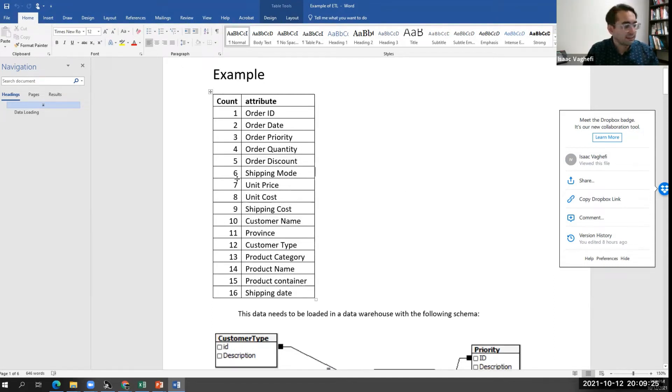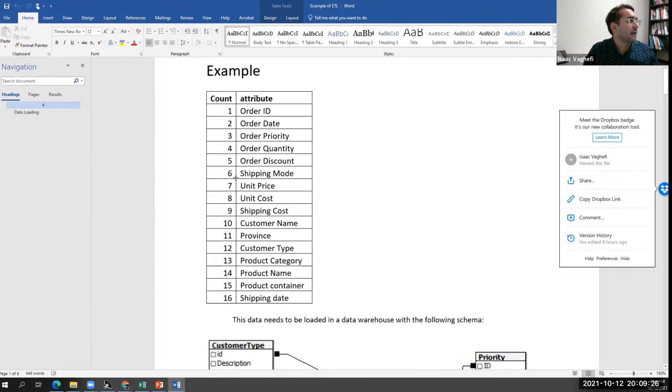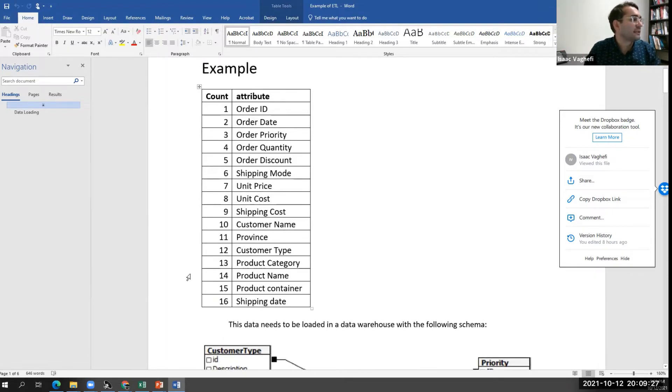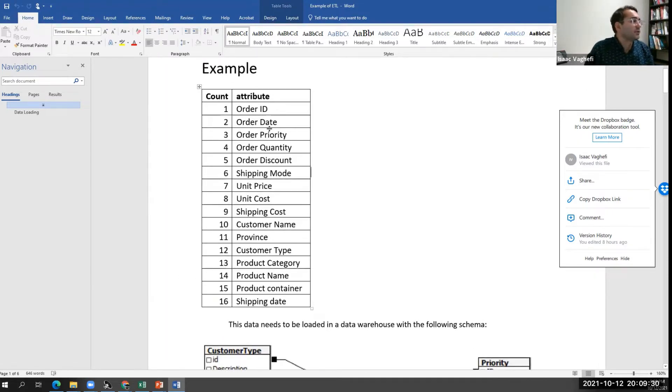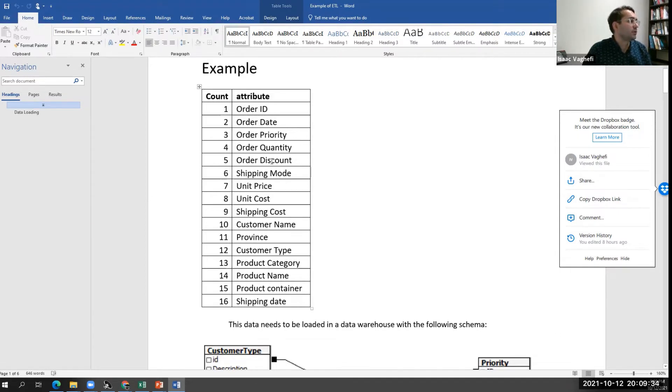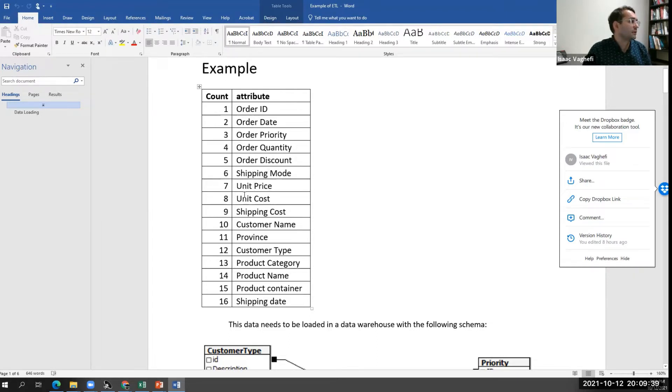This data set has 16 columns. We collected information about order ID, date, priority, quantity, information about the shipping, the product that has been shipped, information about the customer.